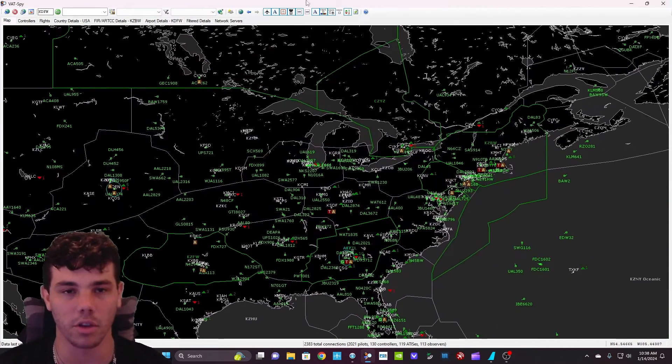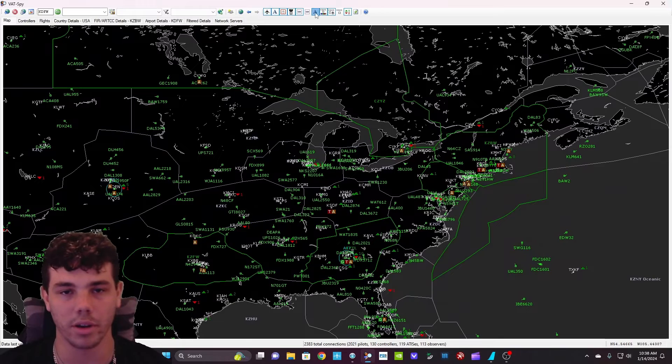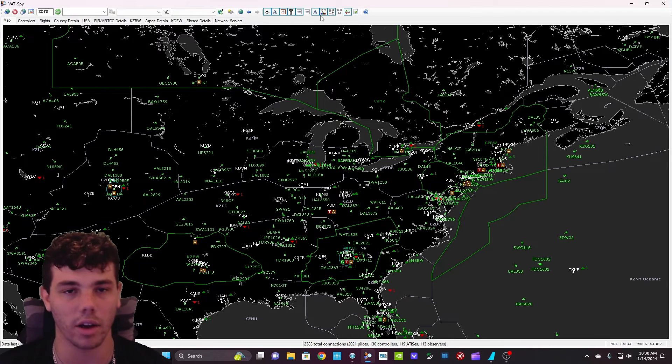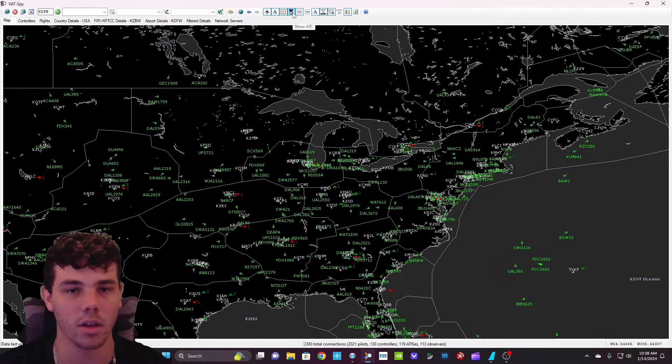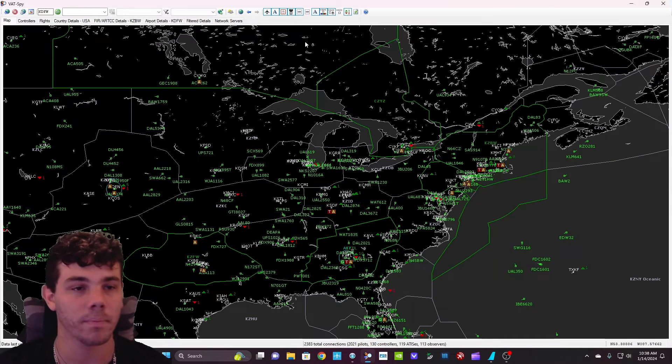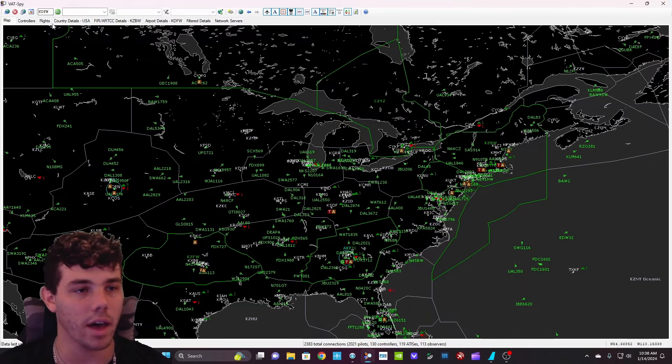There's also little filters up here. So if you want to turn off the aircraft, you can do that, all that kind of stuff. That's showing the controllers, stuff like that.